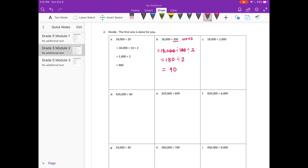C: 18,000 divided by 2,000. I'll do 18,000 divided by 1,000, divided by 2. 18,000 divided by 1,000 is 18, but we still need to divide by 2, so that is equal to 9.